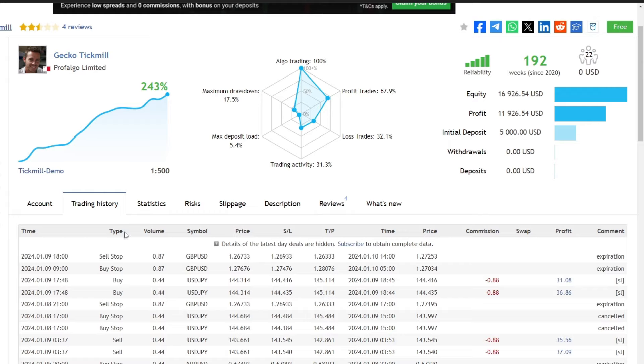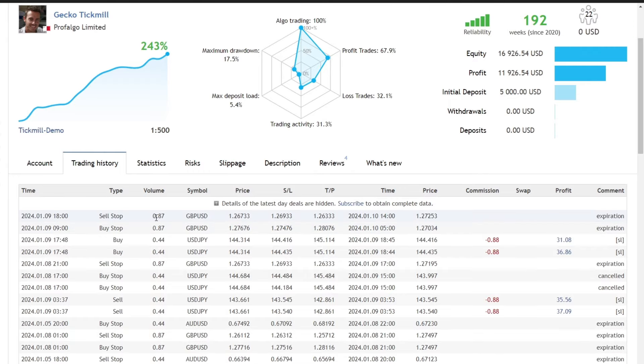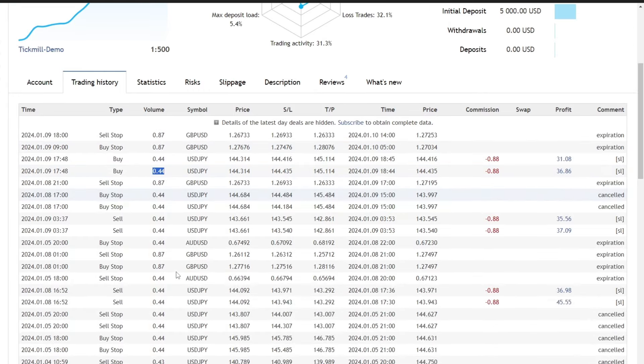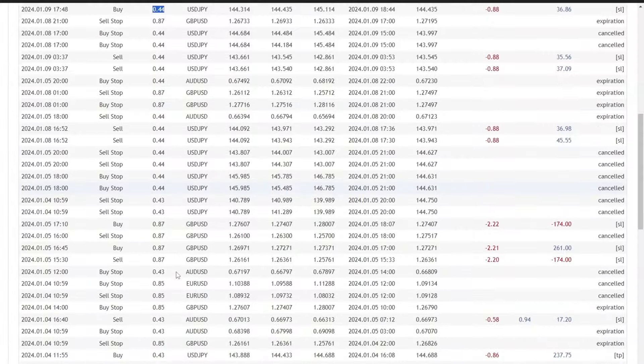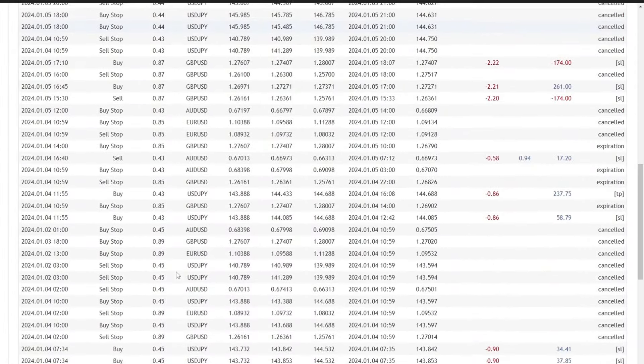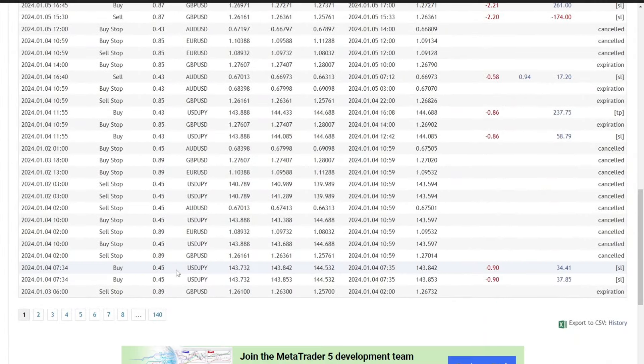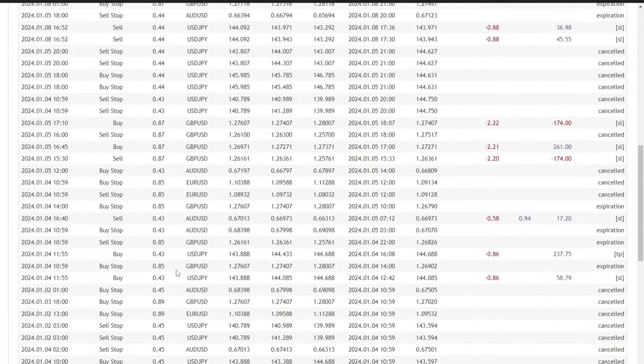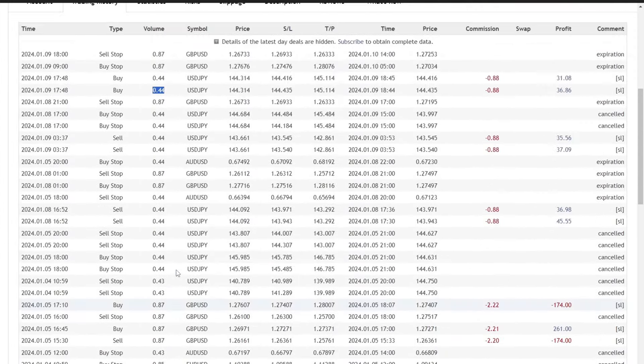Now, let's delve into the detailed trading history. Automatic lot sizing based on balance is a notable feature, and it avoids risky strategies like martingale or grid.